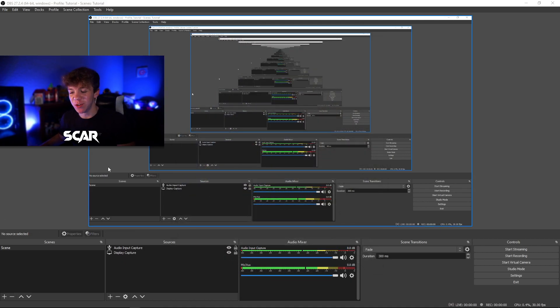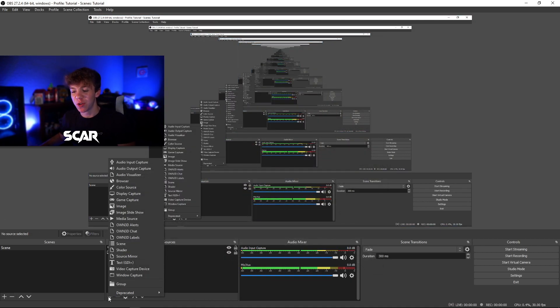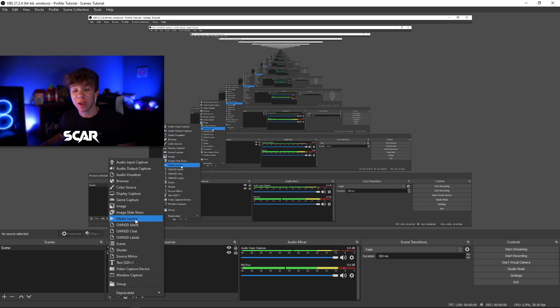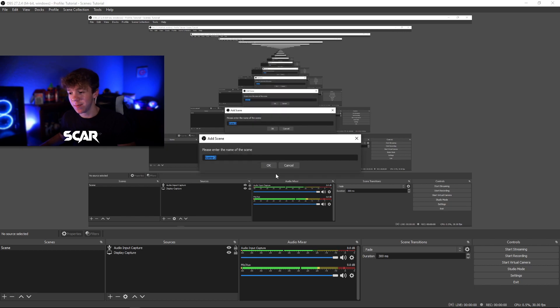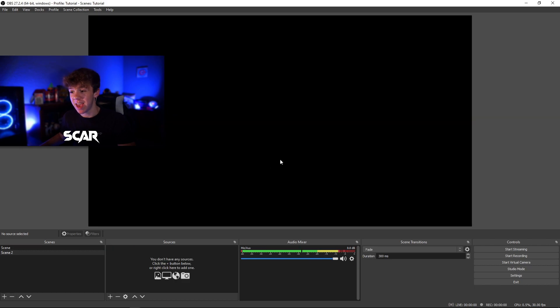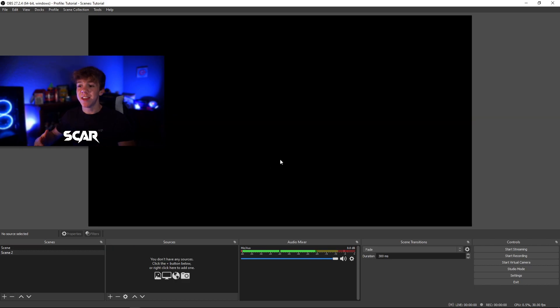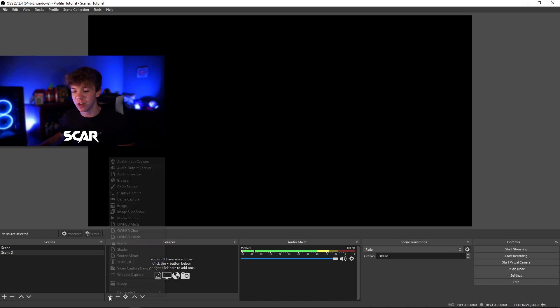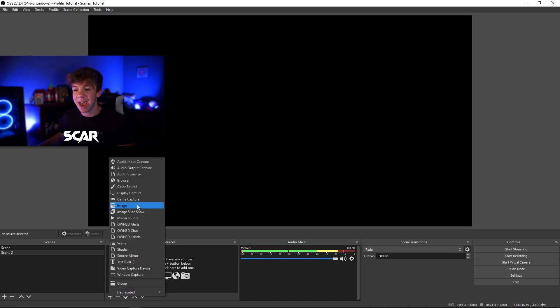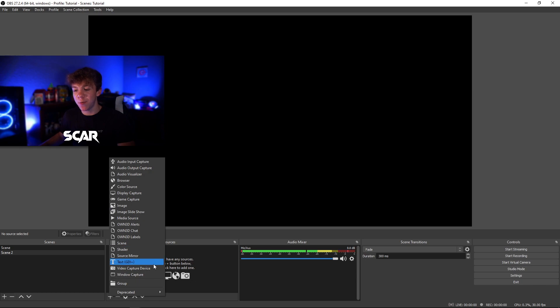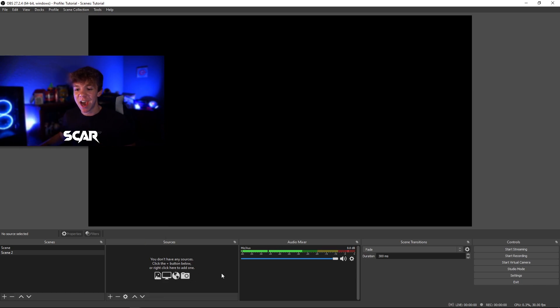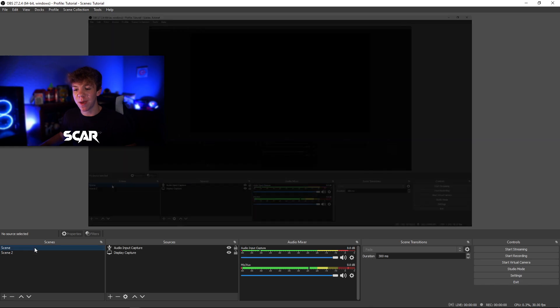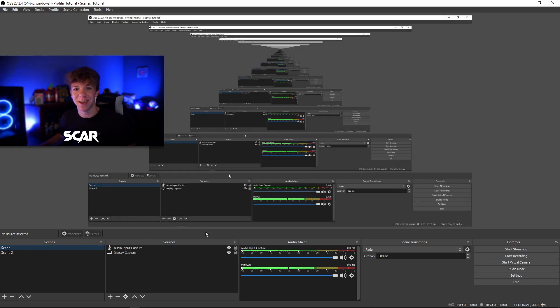Some other basic things you can do is go to the plus sign and add an image or a media source, media sources are videos, or you can go to the plus sign under scene, click ok, and create a whole new scene. This could be a starting soon screen, which you can go ahead and add by adding an image, or you could add a webcam and make it your full face cam scene. The possibilities are endless. However, we will be going back and sticking with the main gameplay scene.